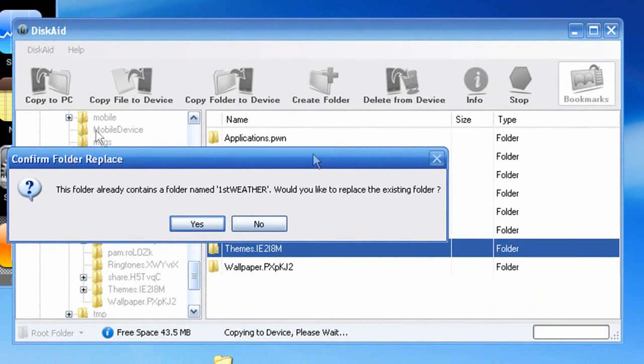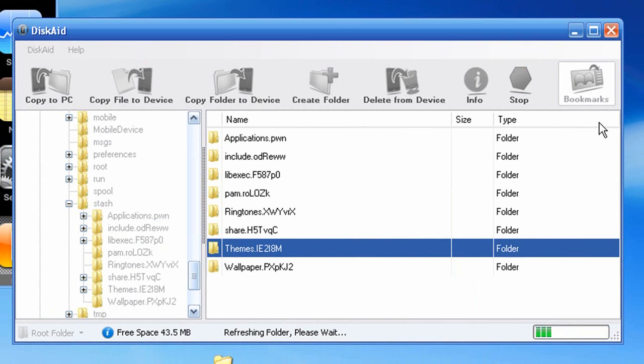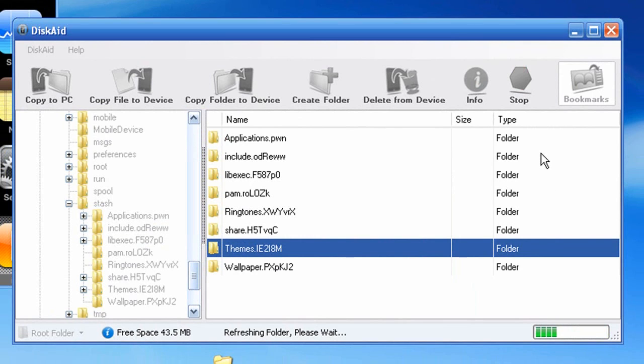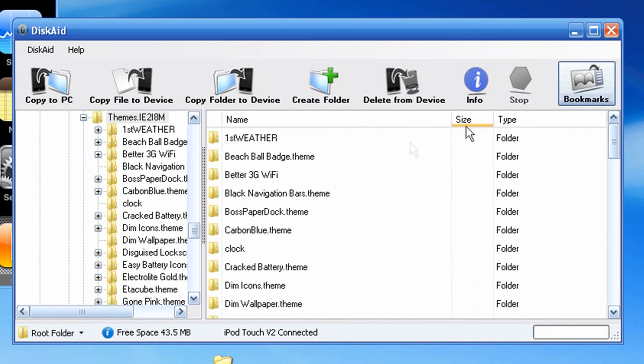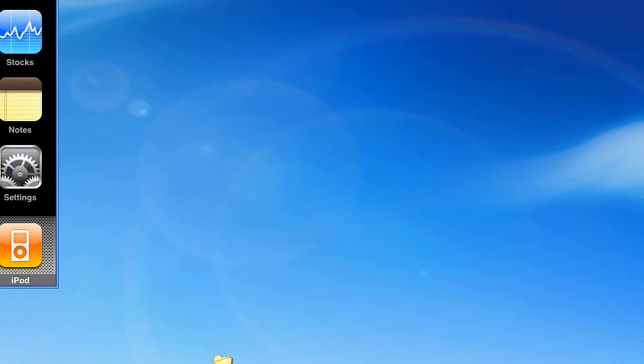Alright, and you're going to drop that folder, the first weather folder, into the themes part in Stash. So right here. So just drag that right there. Mine says it already contains one, because I already have it, and it's not on my phone, but I'm just going to hit OK. I mean, yes. Or on my iPod, I'm sorry. So just wait for that. Alright, we're done.